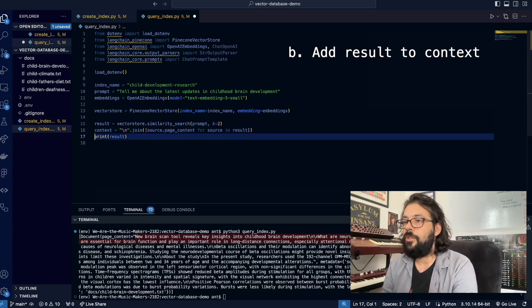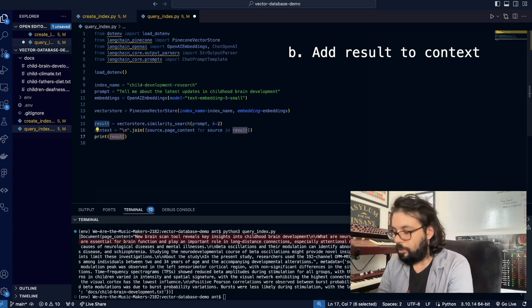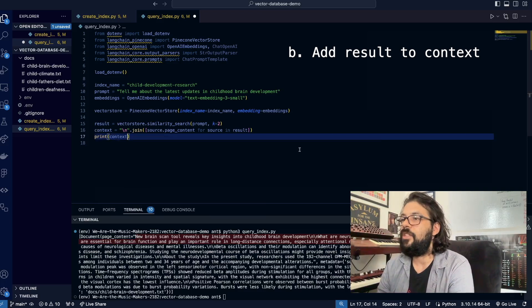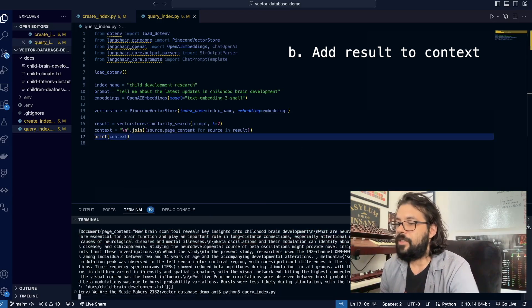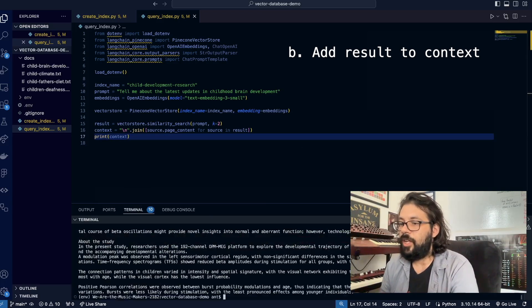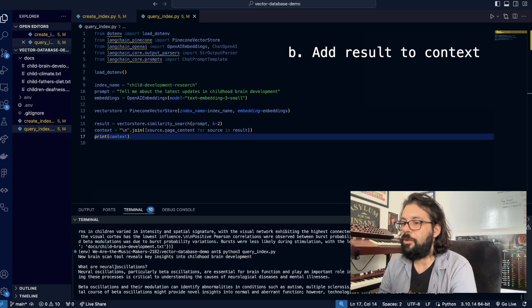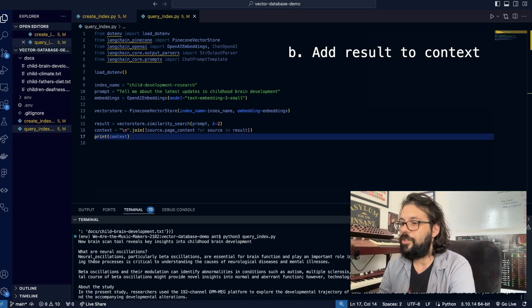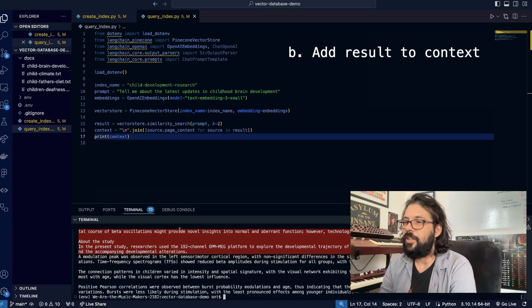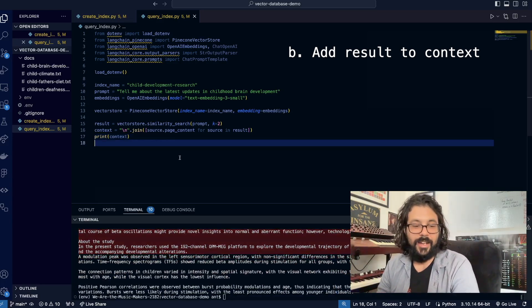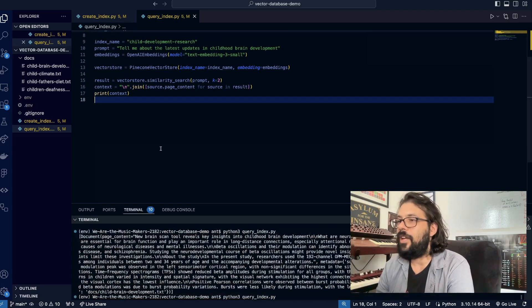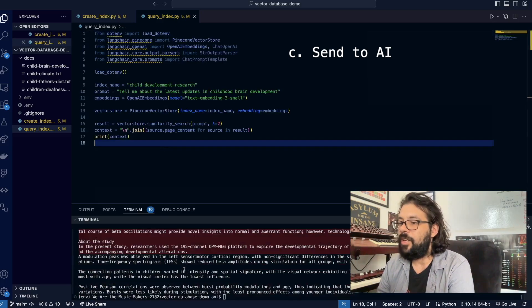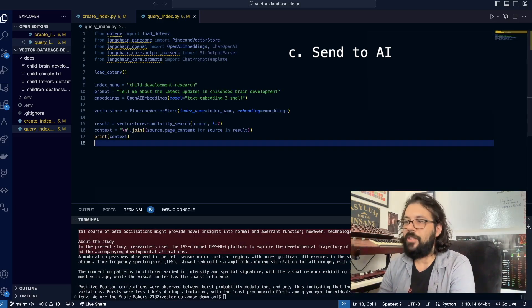Just so I can prove that it works, I'm going to print the context. Let's see if it worked. Look at this beautiful information that we get back—so nice and clean looking. Now that we have our context ready to go, let's actually run this through OpenAI and get a response back.